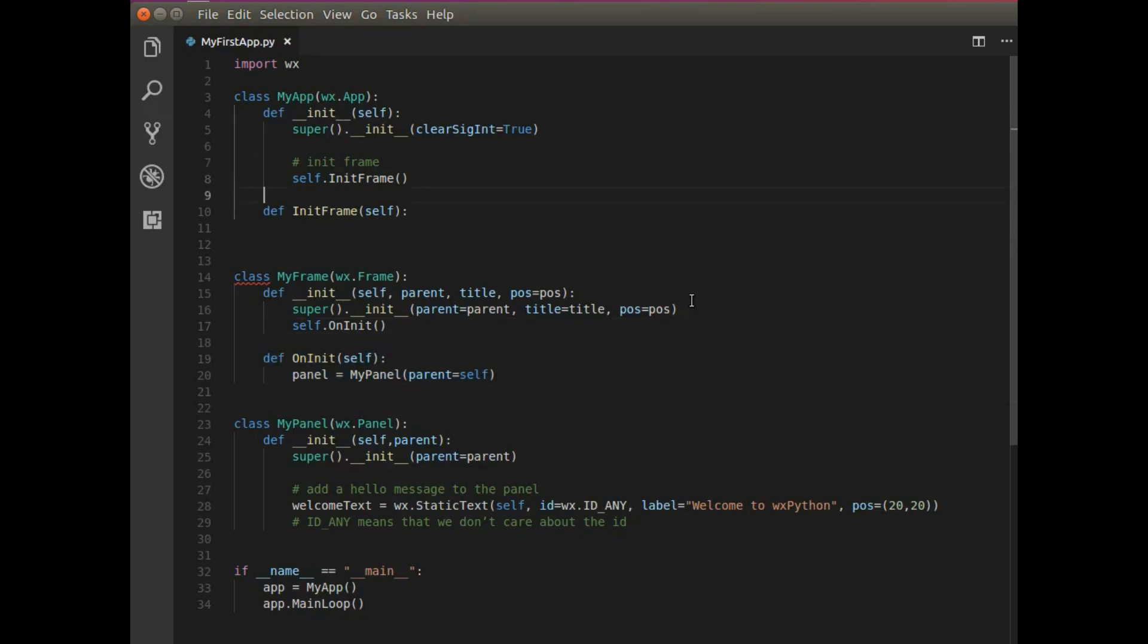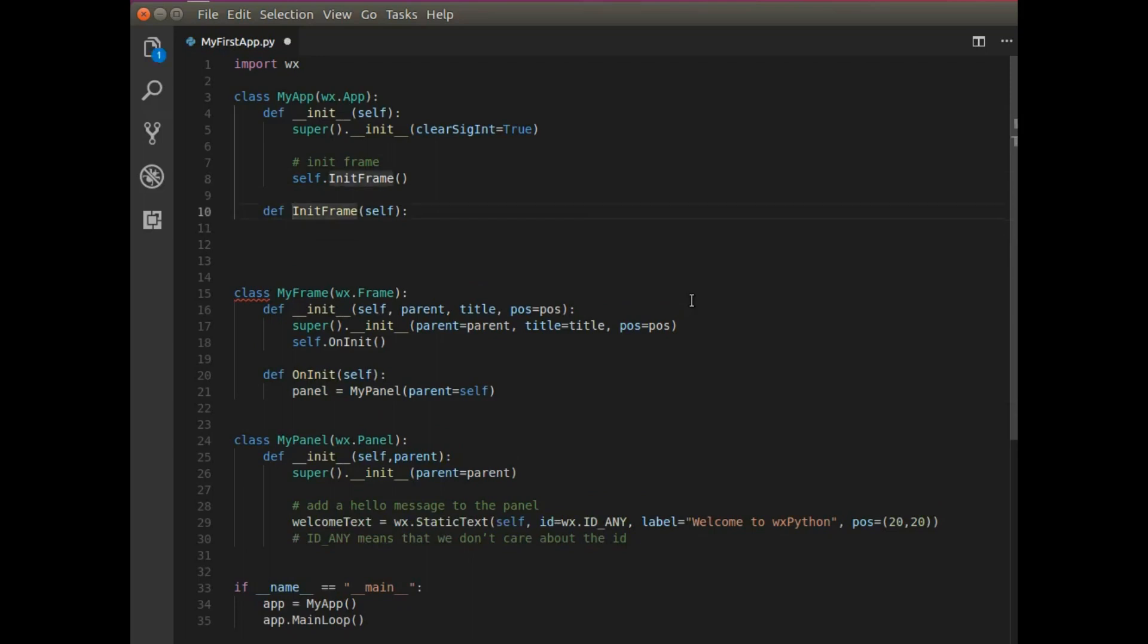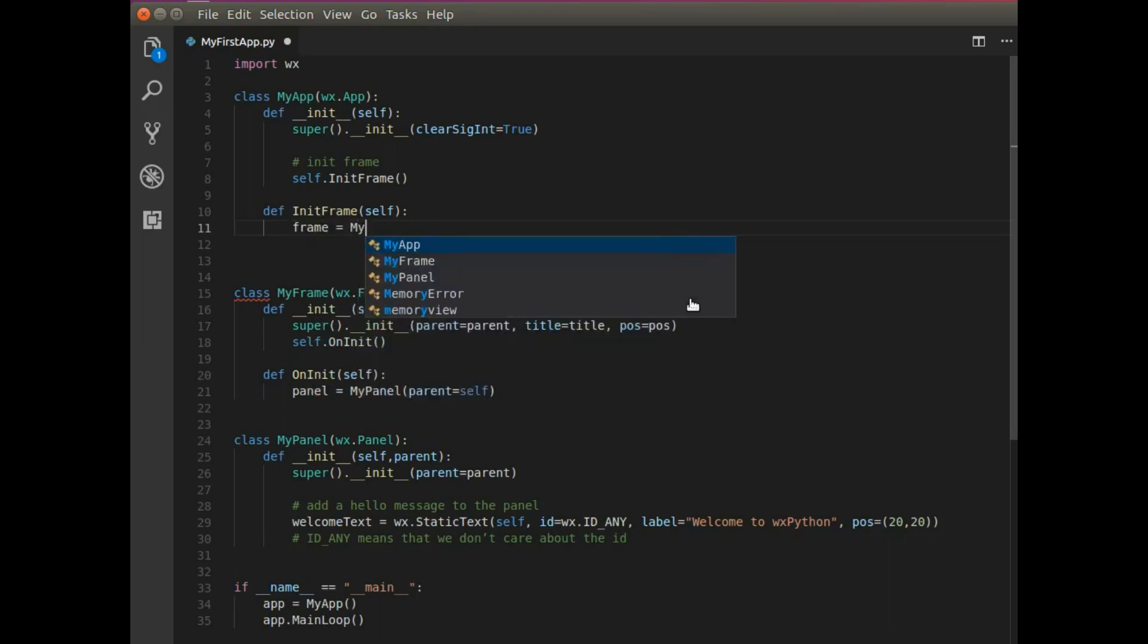Now the last thing that I need to do is go to my app. And I have this function define init frame. And that's here to basically create my window. So I'm going to say frame equals my frame.